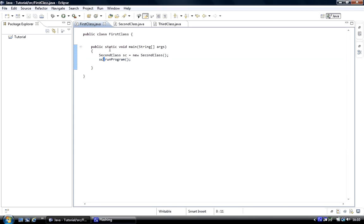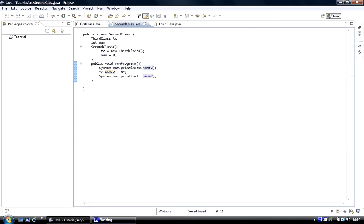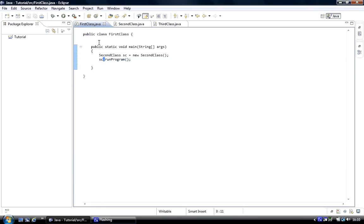It executes all the code inside the run program. This is going to control the program, we're going to run the program from here, and main is always going to be nice and tidy.